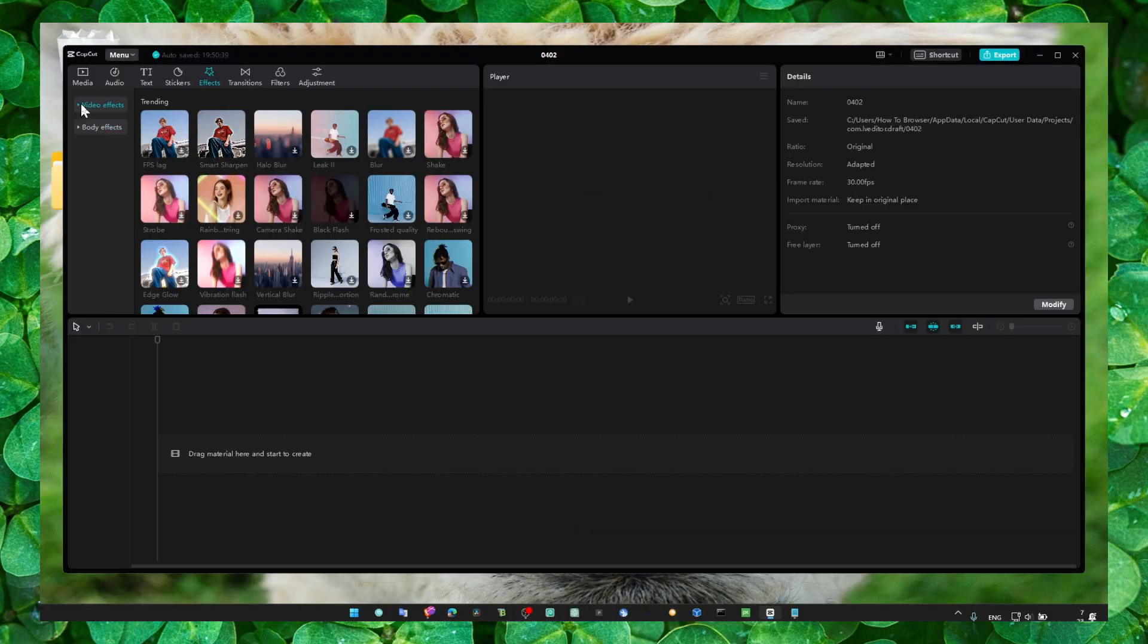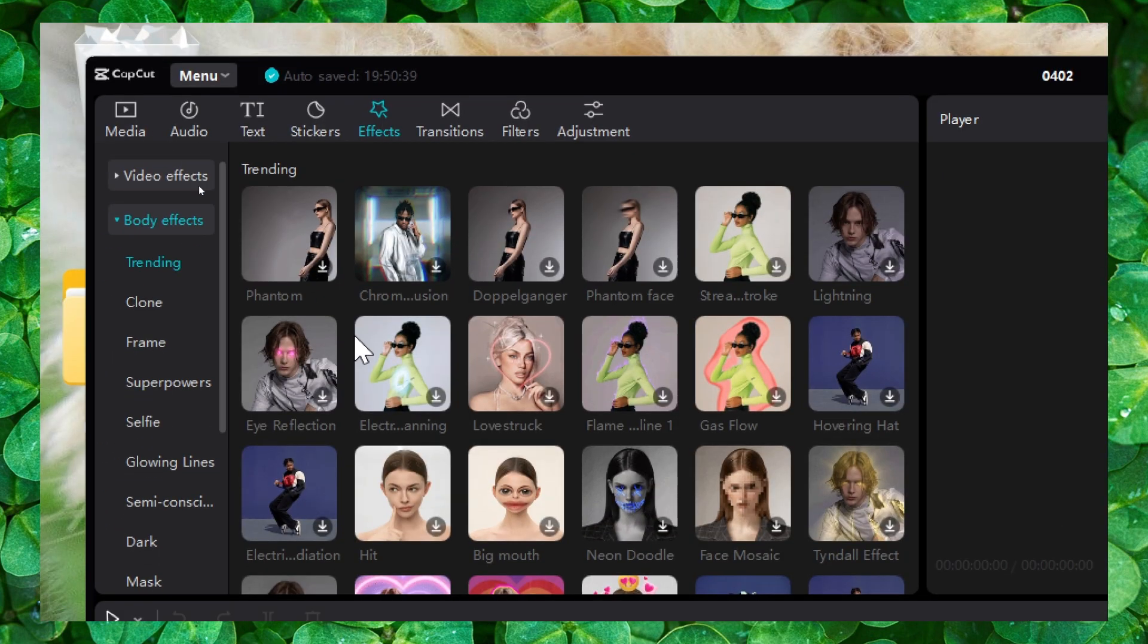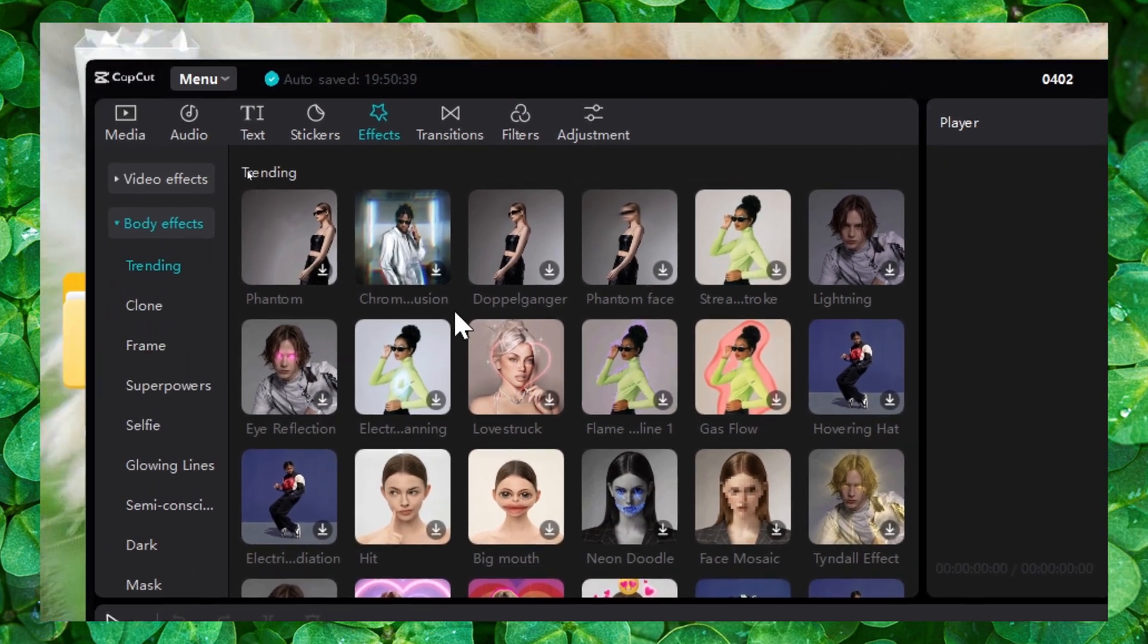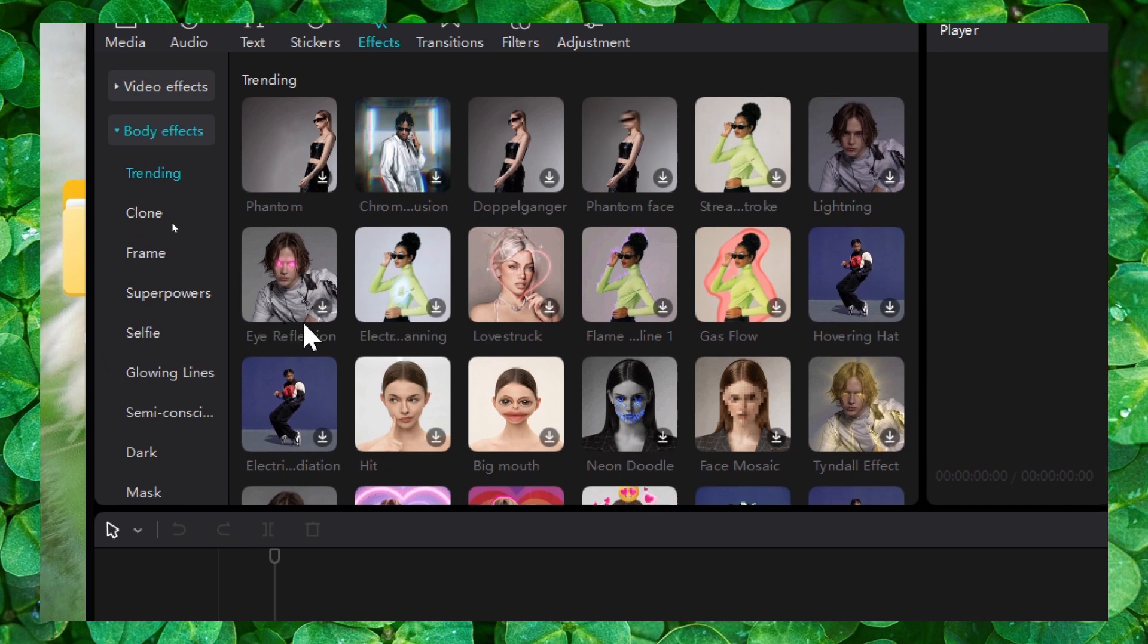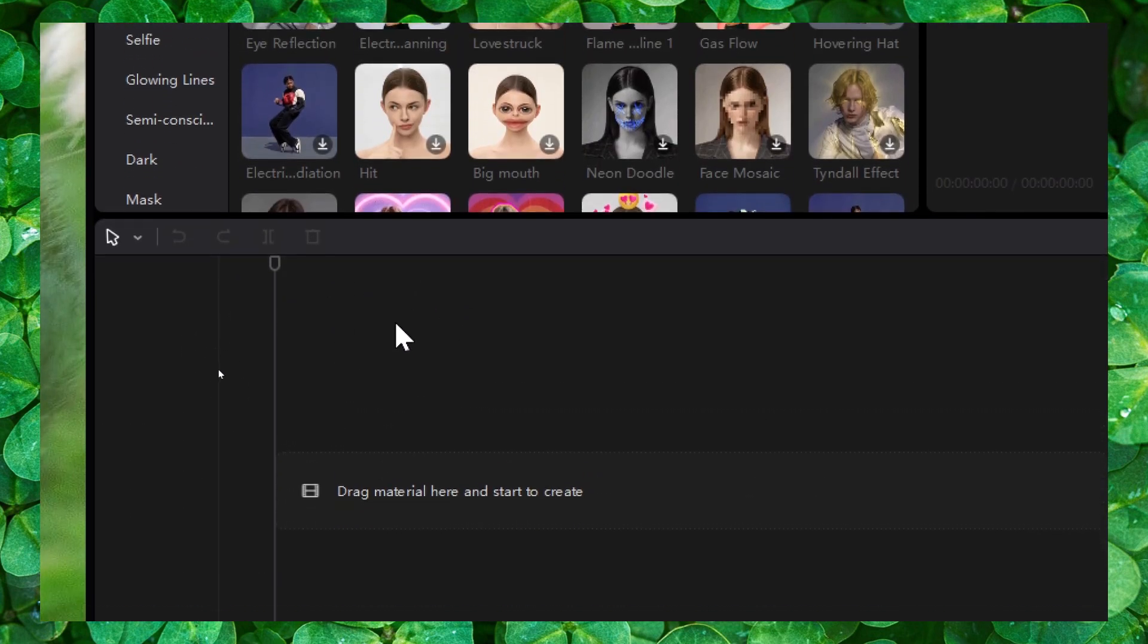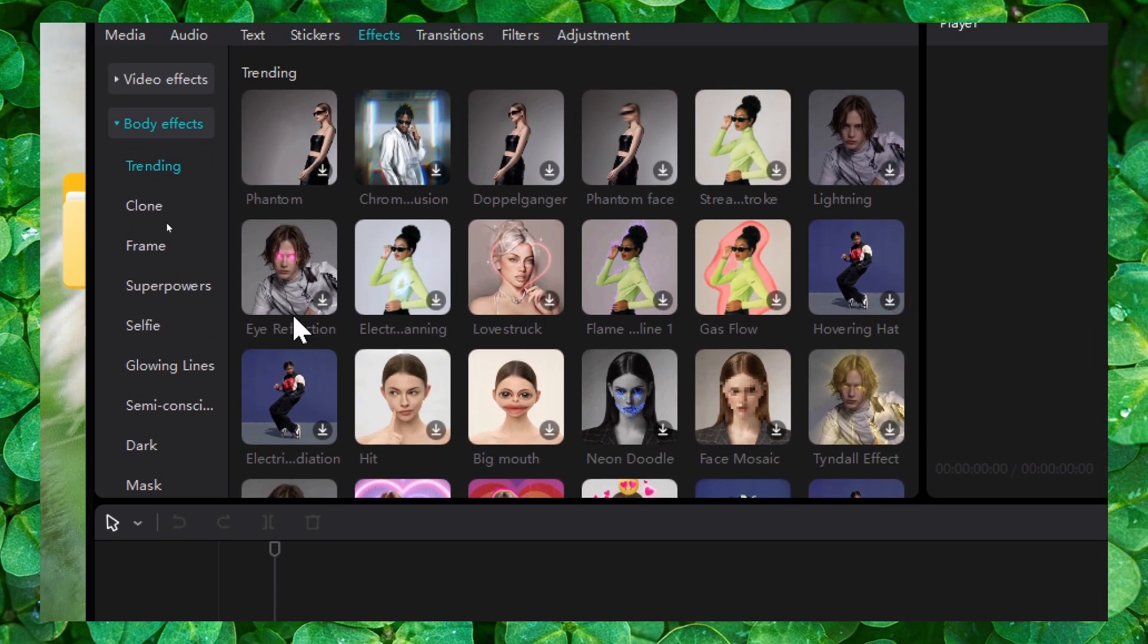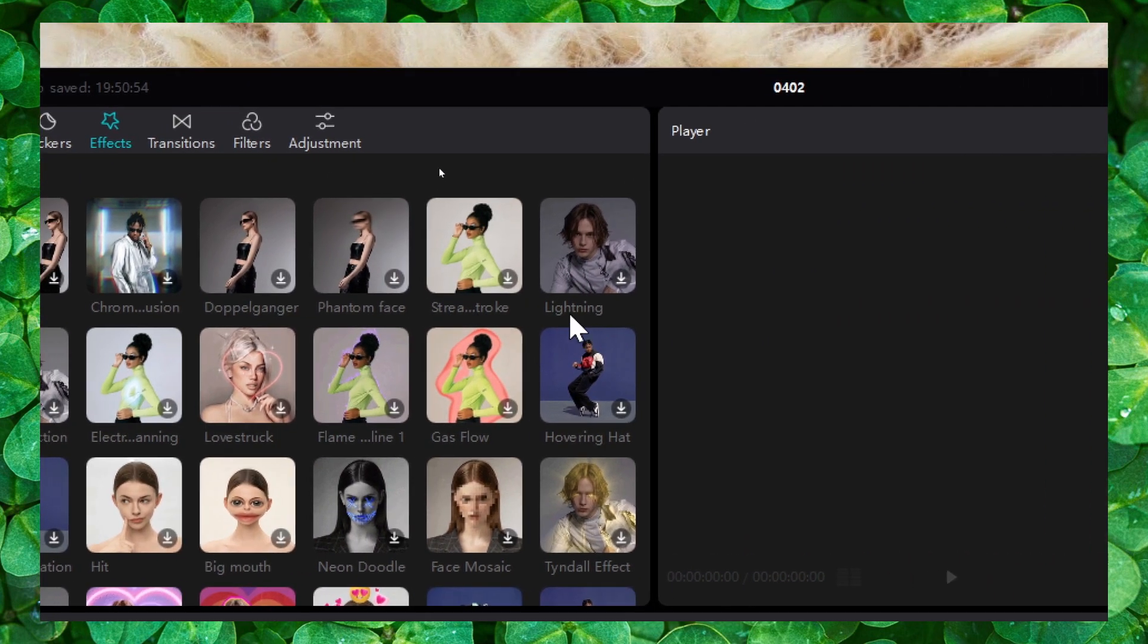Now I'm going to walk you exactly around how this works. You have here body effects, so these are effects you can add to your body, your face. You have some eyes reflection. If there is a video or a picture, a video, especially a video with you, you can add some eye reflection.